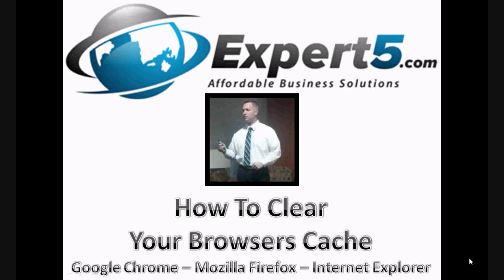Hello, my name is Brian Allen and welcome to today's video tip. We are going to focus today on how to clear your browser's cache.